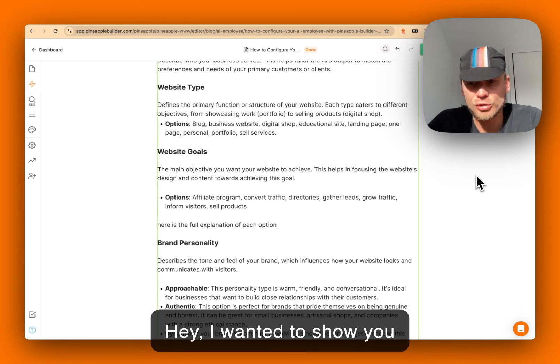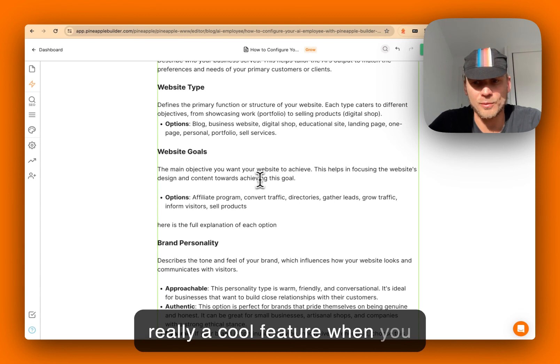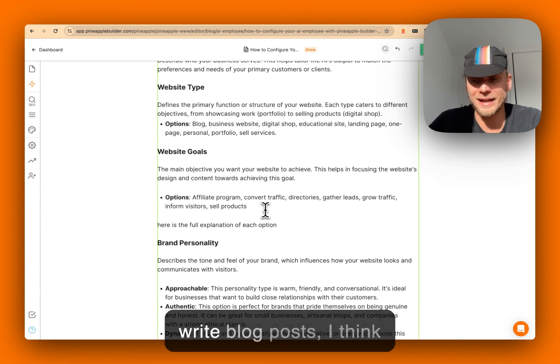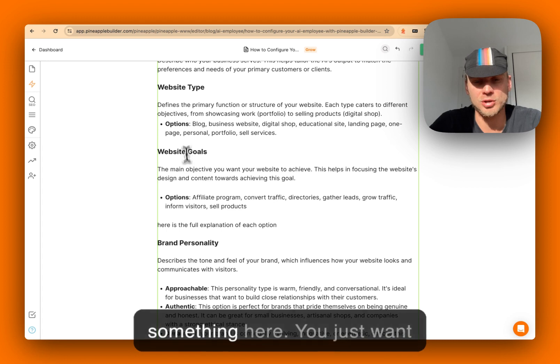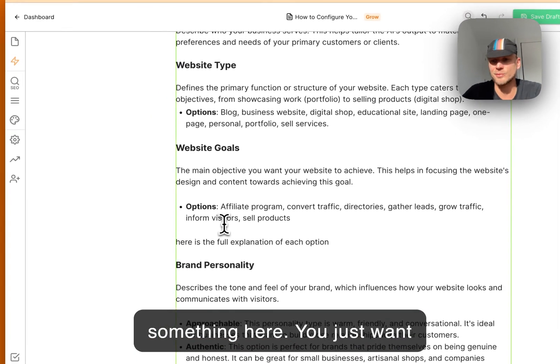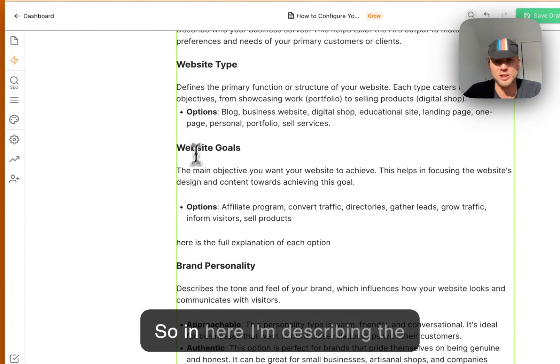Hey, I wanted to show you a really cool feature when you write blog posts, especially when you work on something and you just want to expand one of the sections. So in here I'm describing the